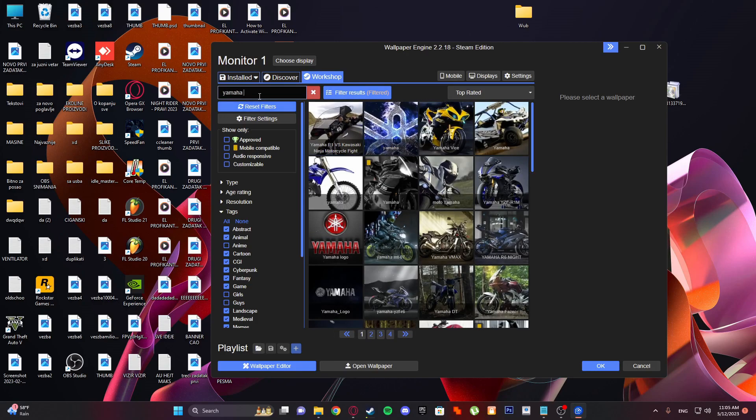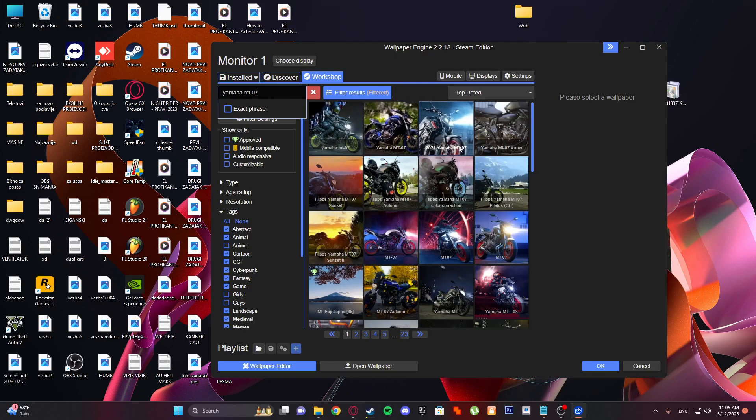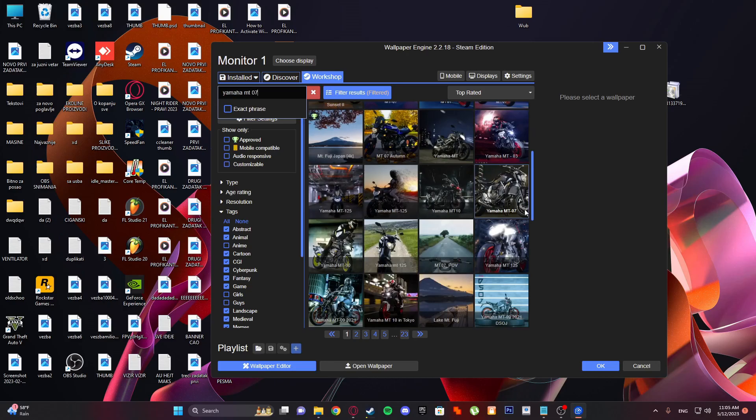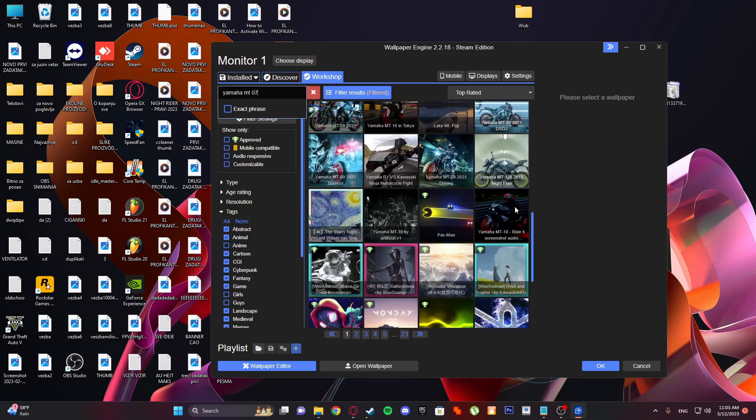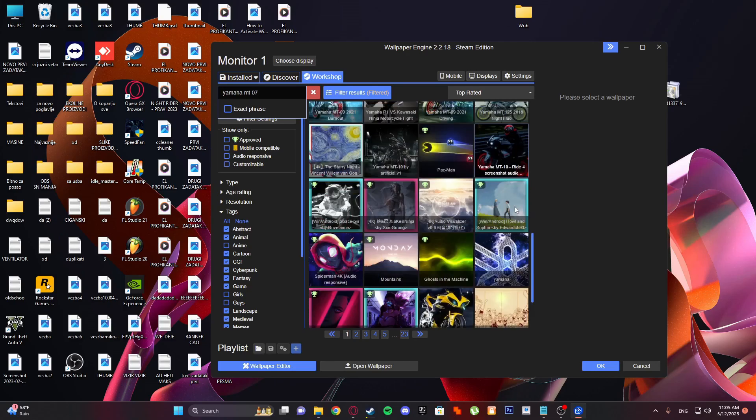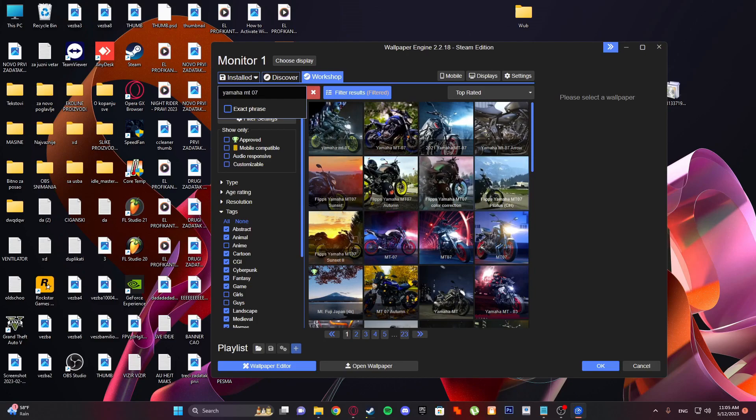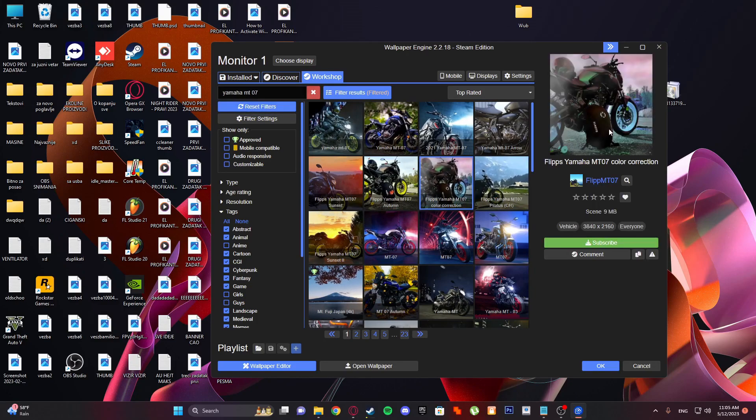I'm gonna type MT-07 because I have an MT-07. I'm gonna show you guys if there is... oh, I think this is mine. Yeah, I think...